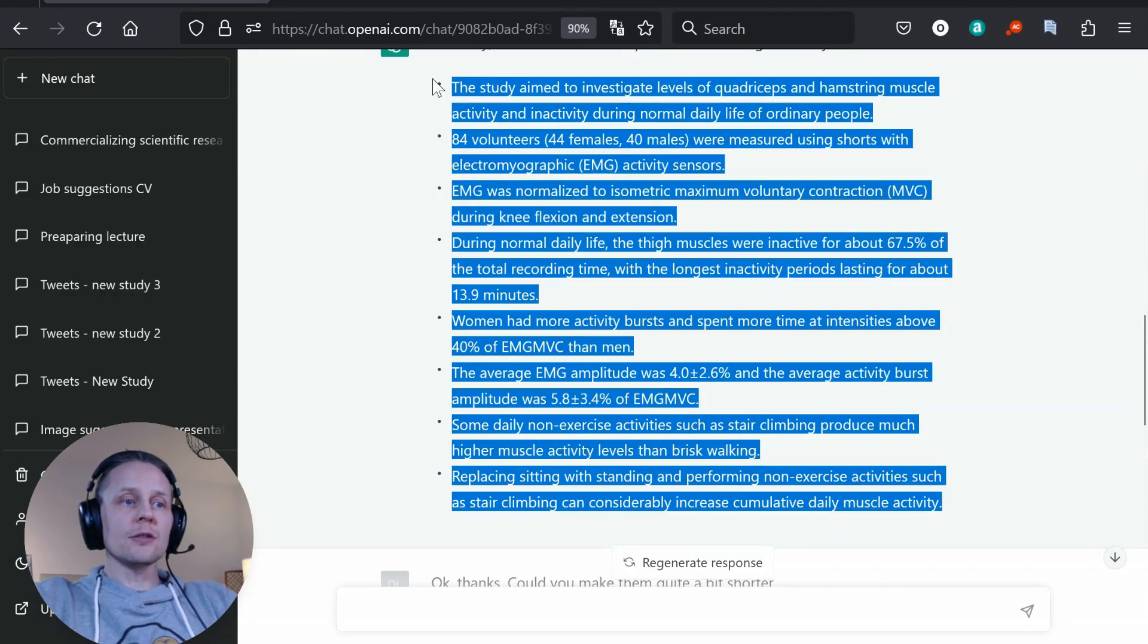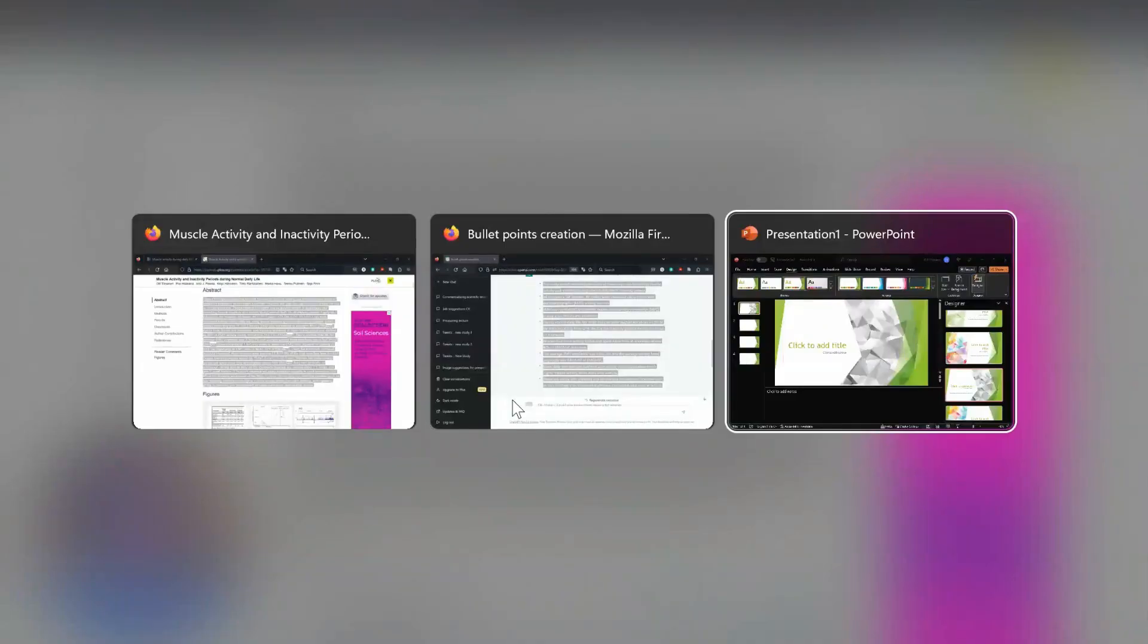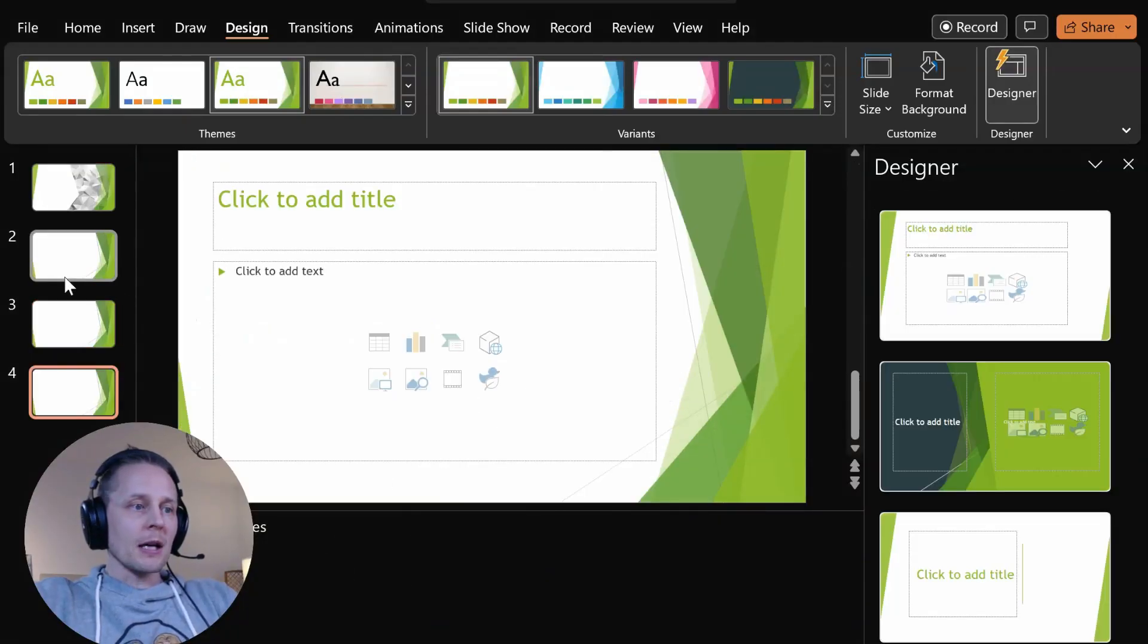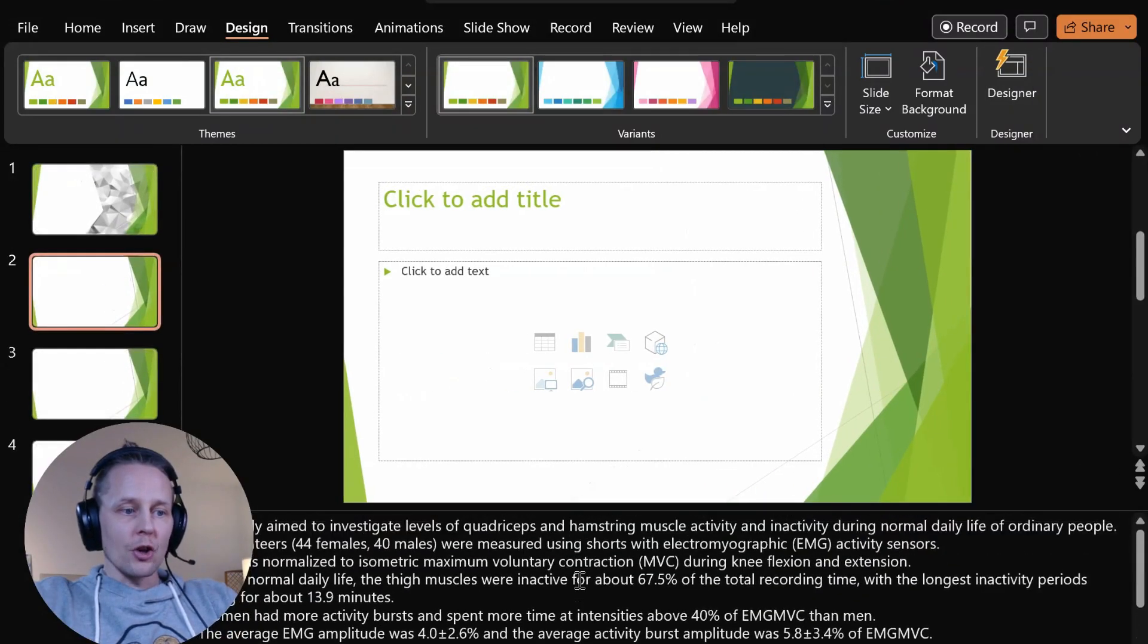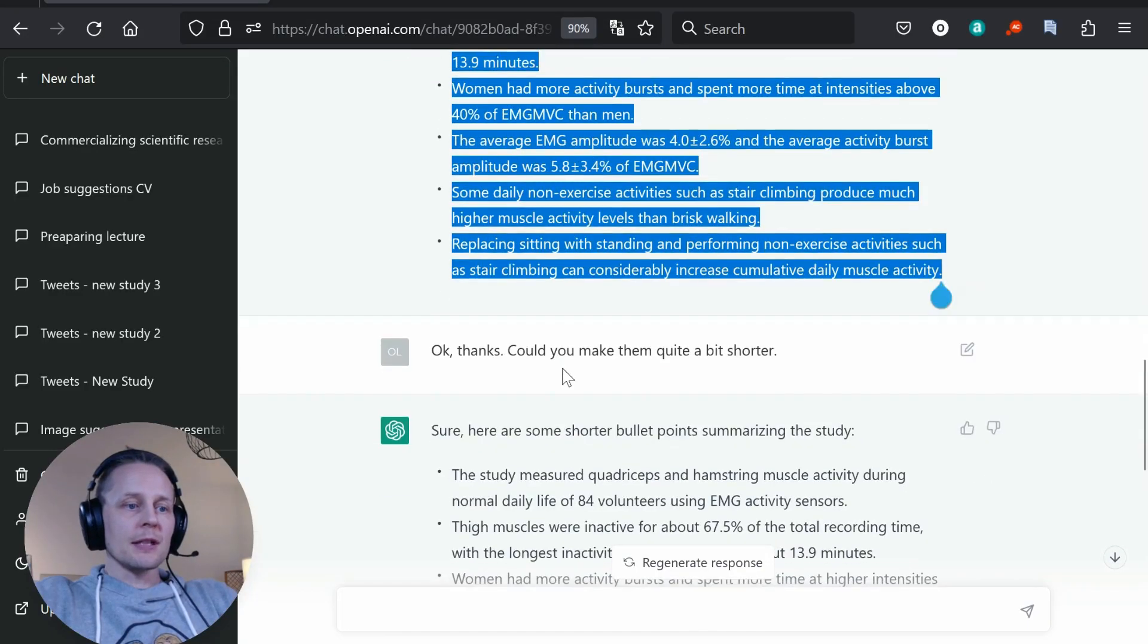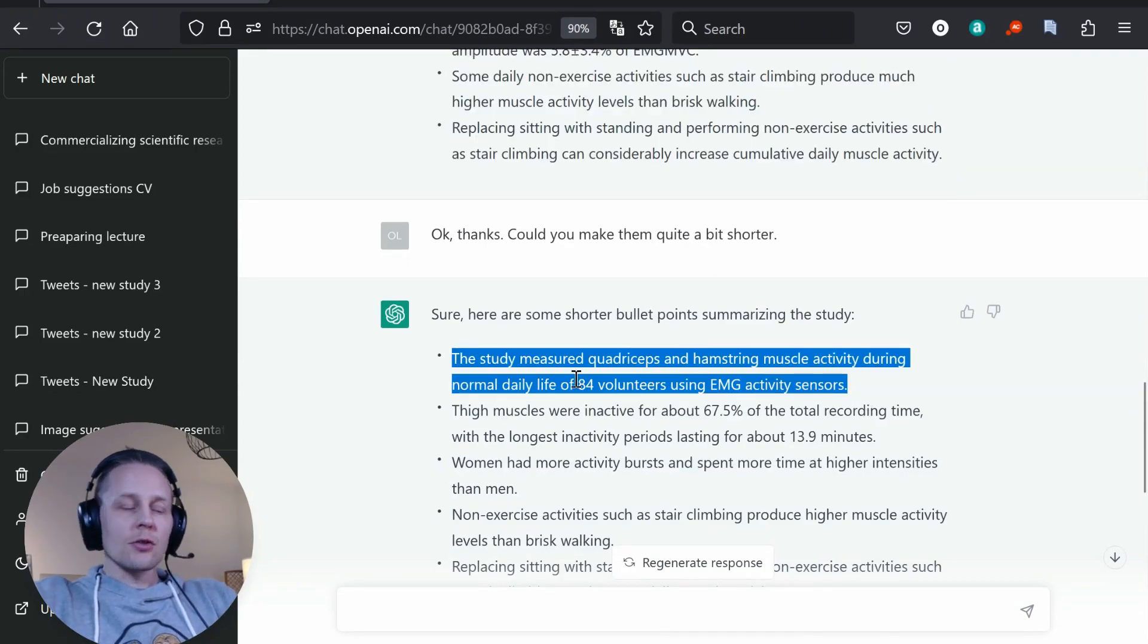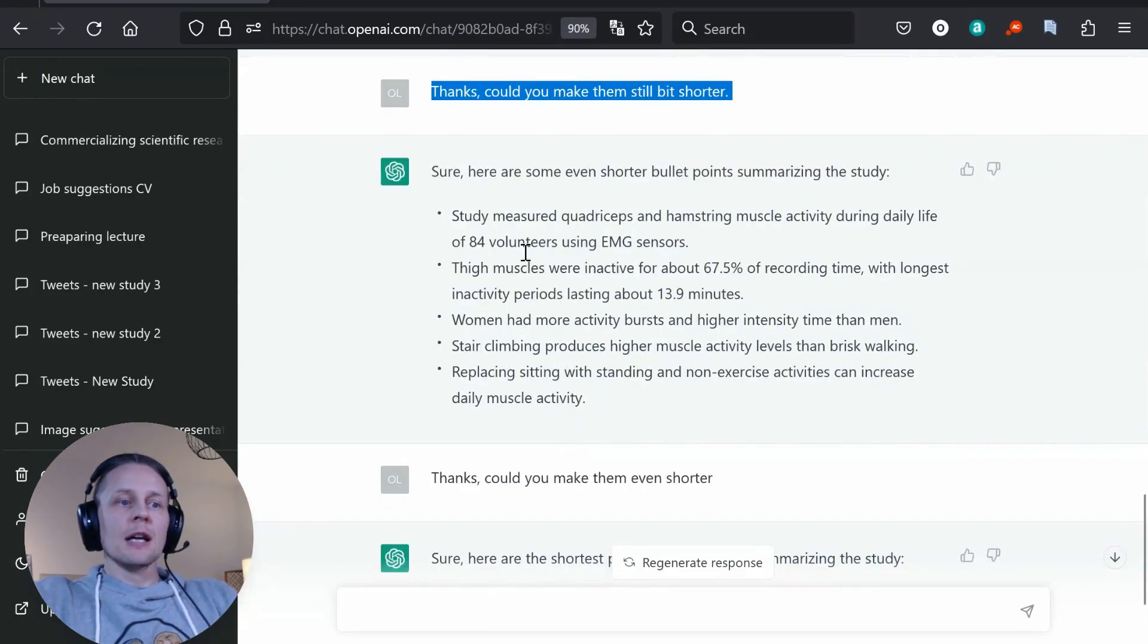But I think these could be good bullet points for myself so I would be putting them as the notes. And then I'm asking ChatGPT could you make them quite a bit shorter. It doesn't shorten them much so I need to say thanks could you make them still shorter.